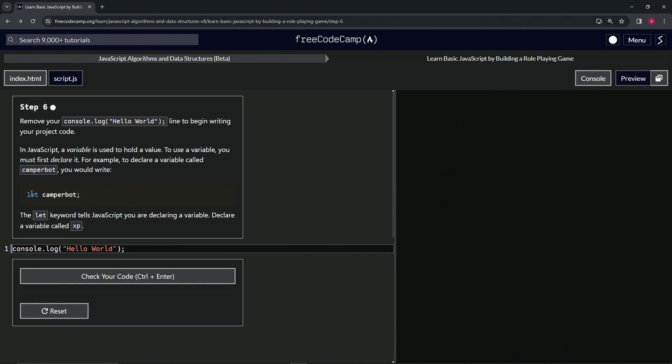So the let keyword tells JavaScript that we're declaring a variable, and now we're going to declare a variable called XP. I think they just repeated all that stuff so much just so that we could remember it.